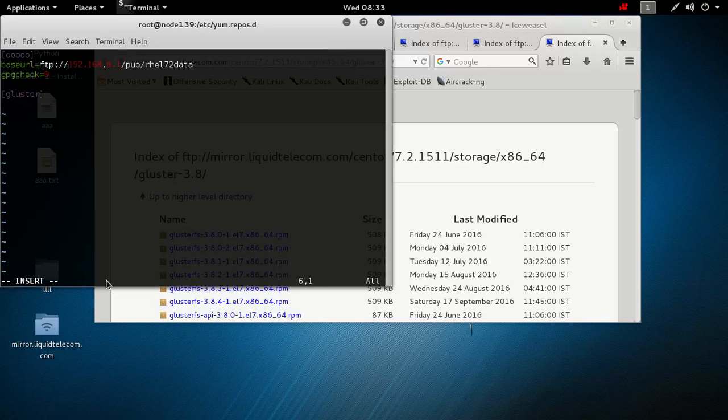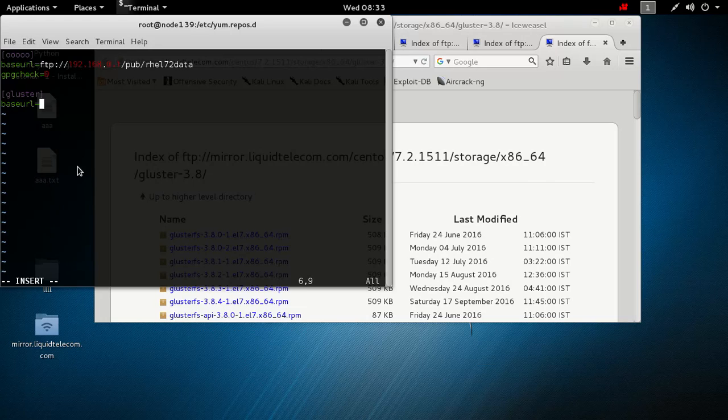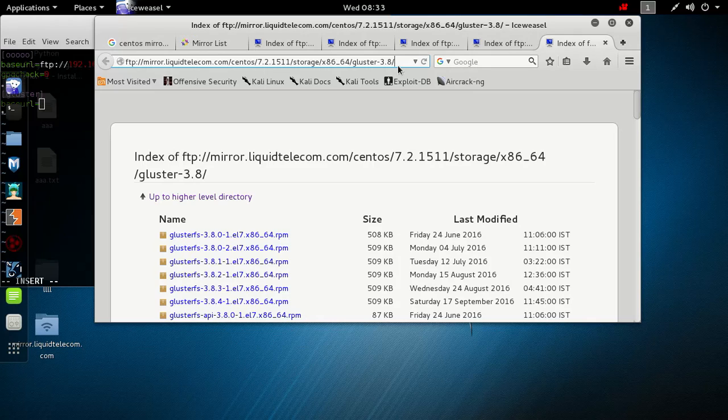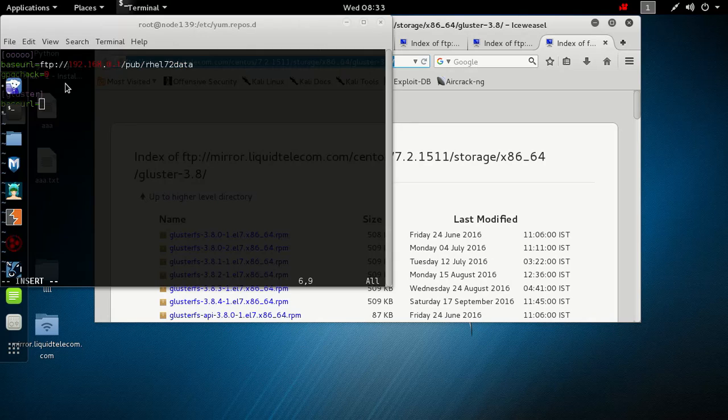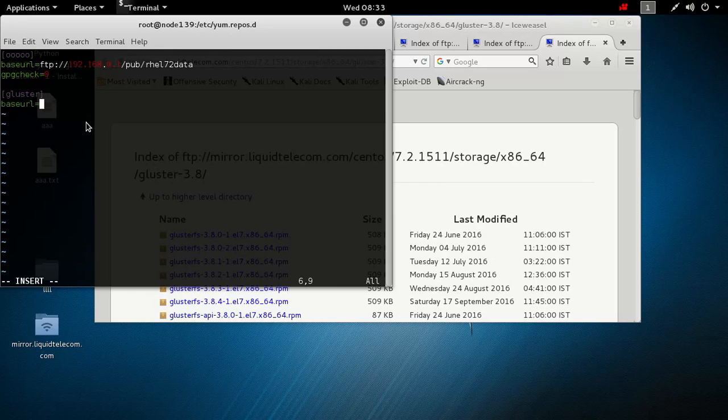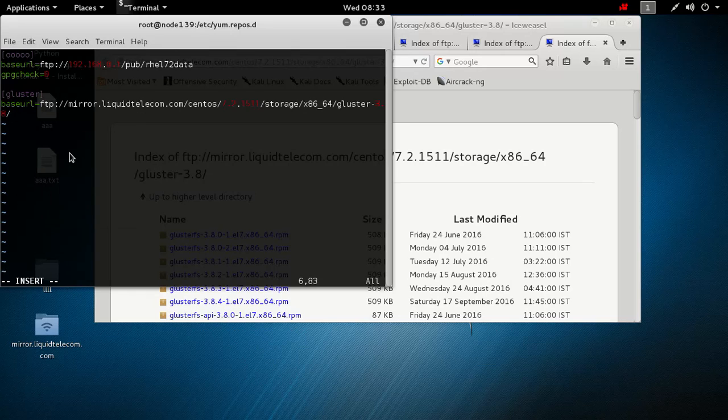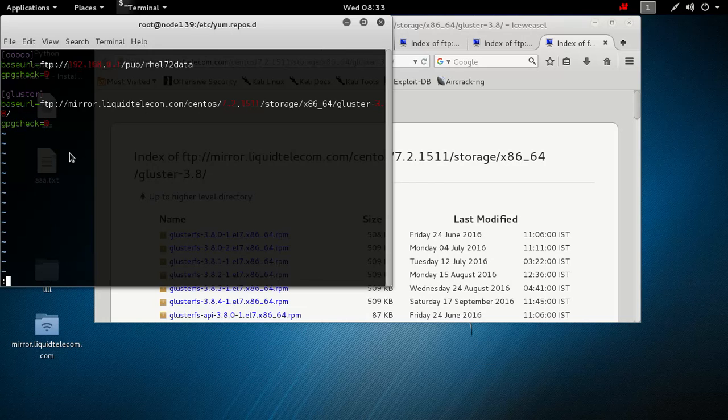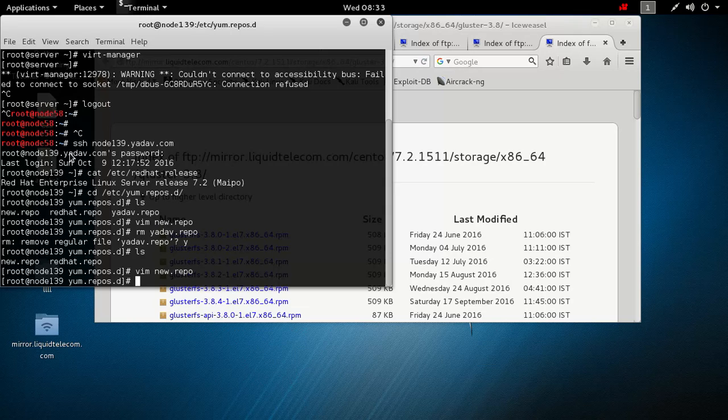We will make this URL, base URL. We will paste that link. Here is the link of Gluster 3.8. Control V doesn't work here so we will paste it. Then in the next line gpg check equal to zero, and then this is the GlusterFS yum completed.